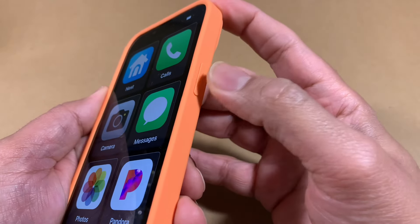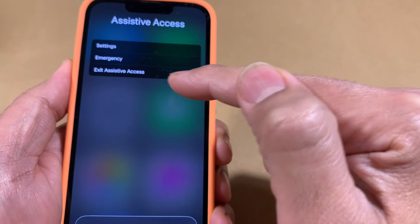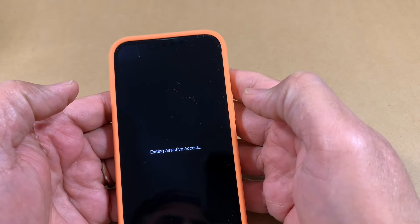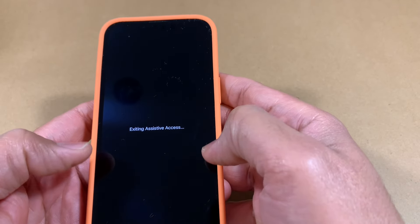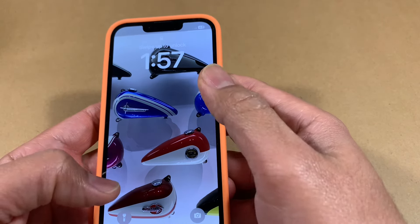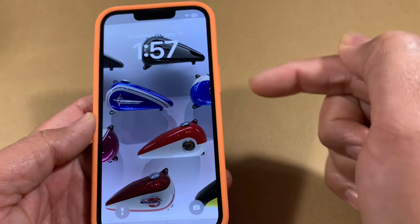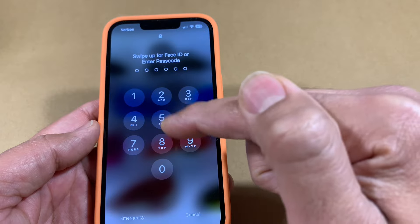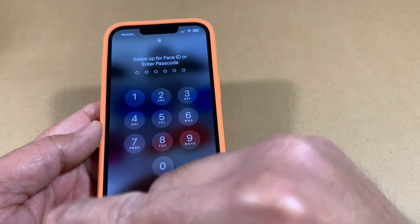To get back to the normal iOS interface, all I have to do is triple click — one, two, three — and it gives me options: Settings, Emergency, or Exit Assistive Access. I click Exit, it asks for my password, I enter it, and it invokes the normal interface again. The password I'm entering here is not the lock screen password for the phone — it's specifically for controlling the Assistive Access feature. You're setting up passwords in two ways: one for the Apple ID and one just for Assistive Access.